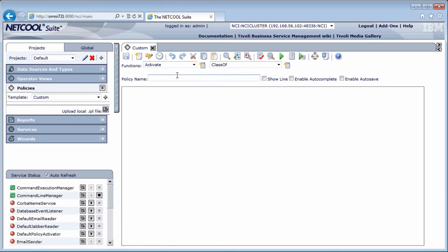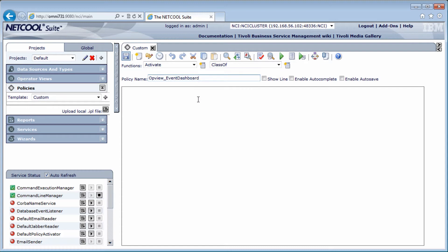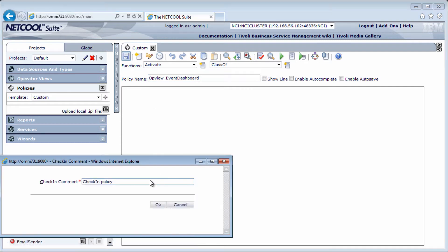For the name of the policy, there is a naming convention that we must use. Start with opview underscore and then the view name. The view name is the name of the operator view, so let's call it opview underscore event dashboard. And I'm just going to save this for now and create a display page before we continue.